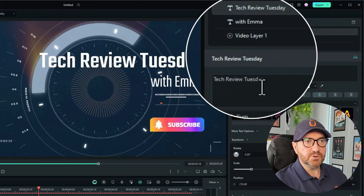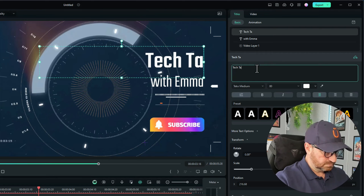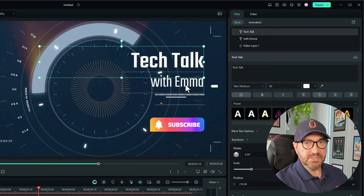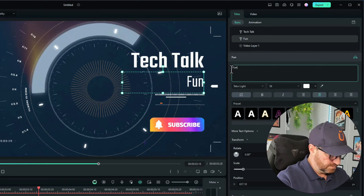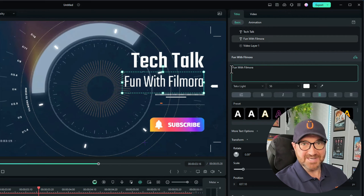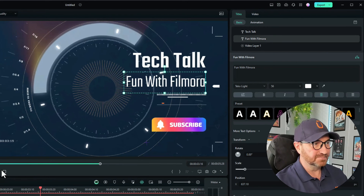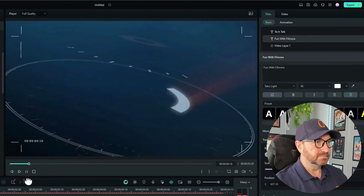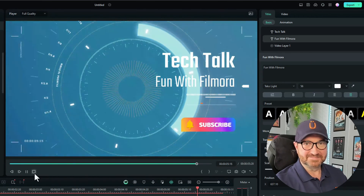We change the word 'Tech Review Tuesday' to 'Tech Talk.' We then need to change where it says 'with Emma' to 'Fun with Filmora,' or obviously your own name. And that's it — the template's done! How quick, easy, and simple was that? Let's just play it through and see what it looks like. That's got to be one of my shortest tutorials ever — bet you're all glad about that one.